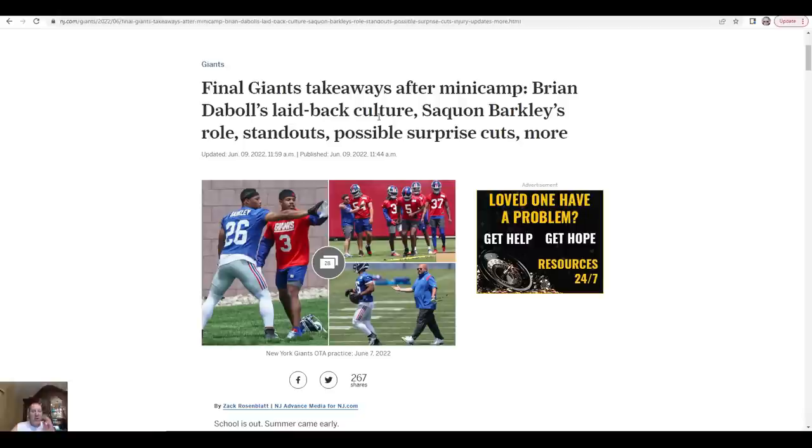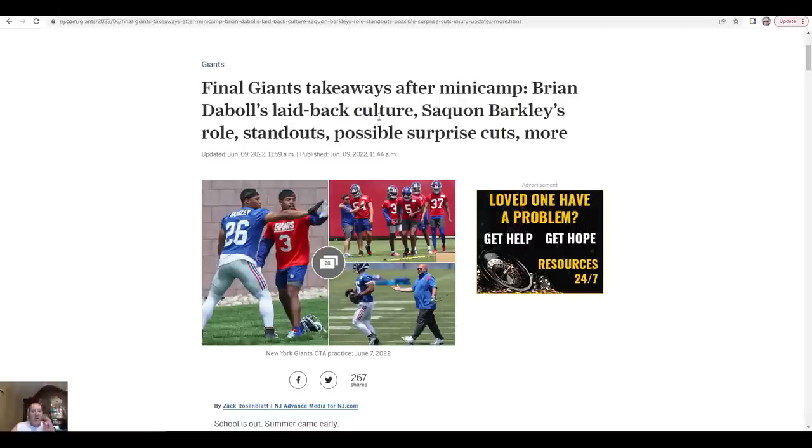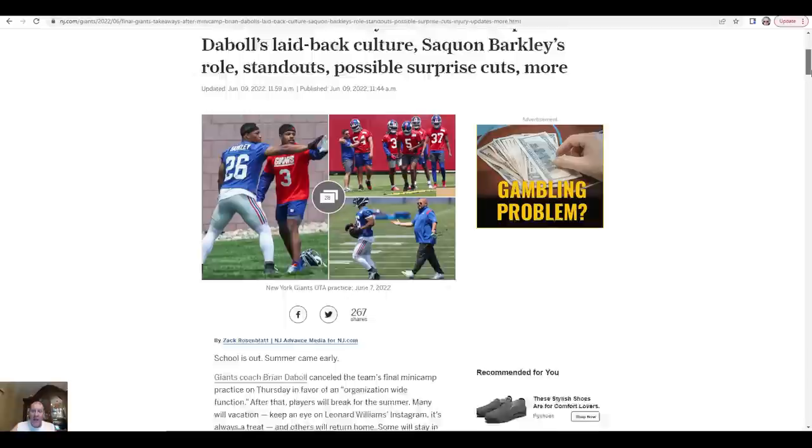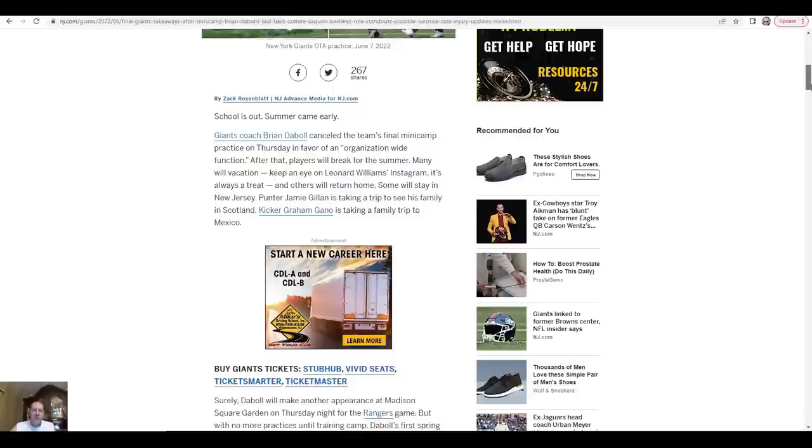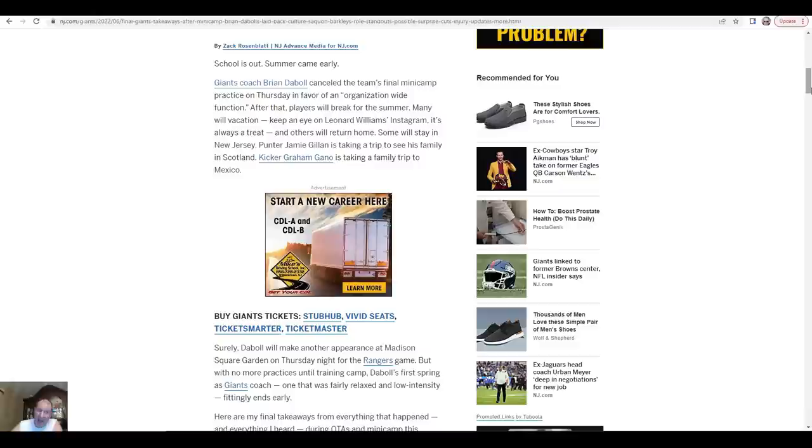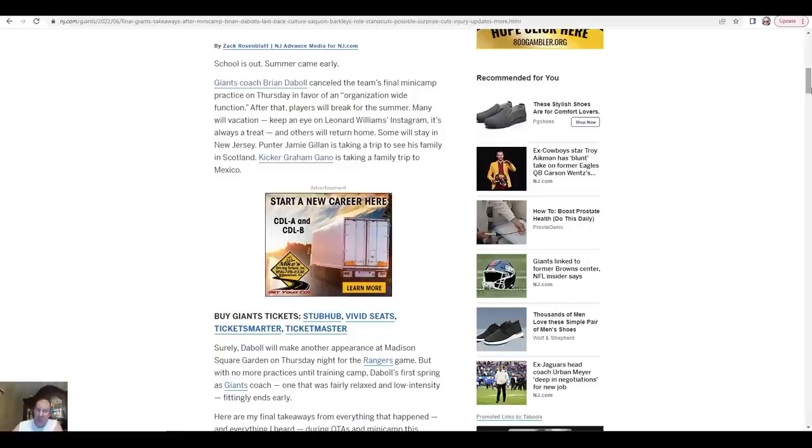Final Giant takeaways after minicamp: Brian Daboll's laid-back culture, Saquon Barkley's role, standouts, and some surprise cuts. I looked at the list, I'm like jeez, we just picked these guys up. But if you're not that good, a couple of these guys on this cut list are not super spectacular. They've been on multiple teams and there's a reason why.